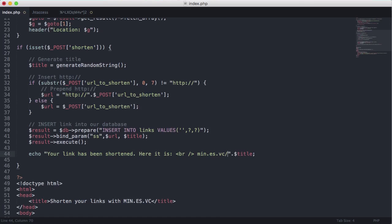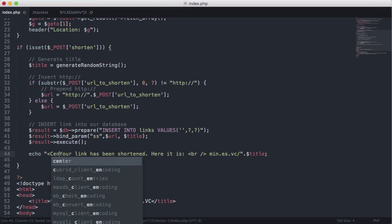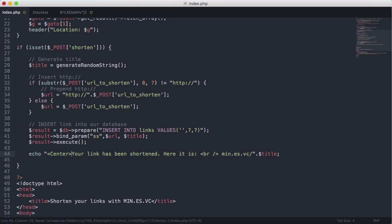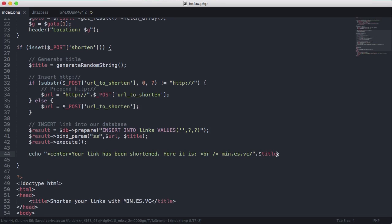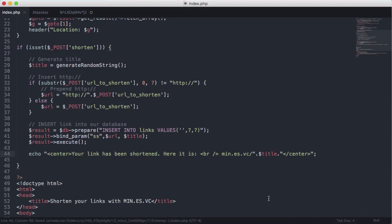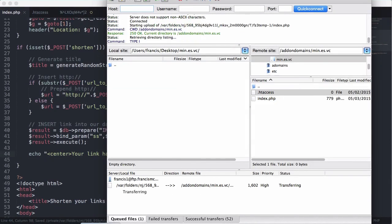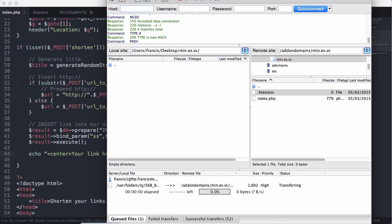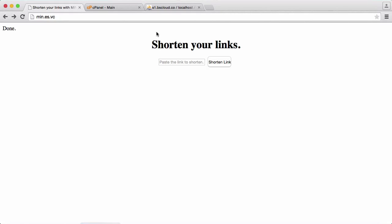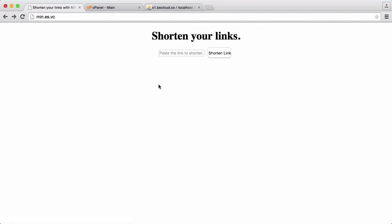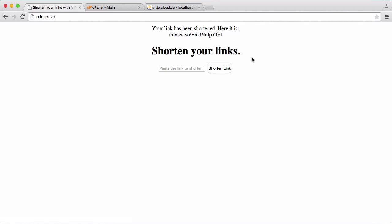But before we put the title on the end of it we actually just want to say min.aswc forward slash title and we'll center that. Let's just end the center tag here.